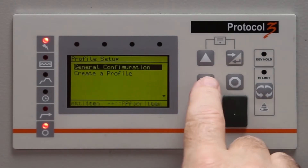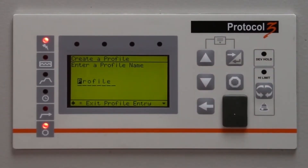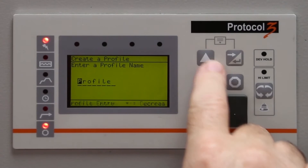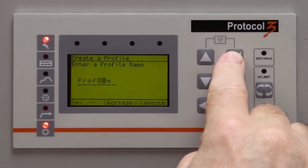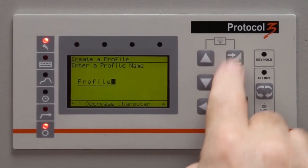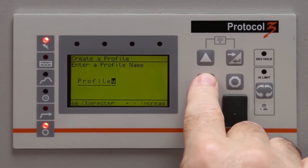Next, select Create a Profile and push Enter. Give the profile a unique name. Use the up and down arrows to select the letters, then push Enter.